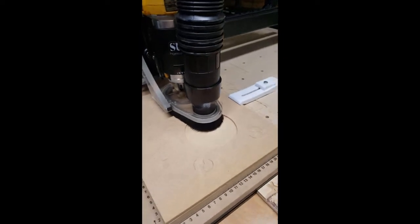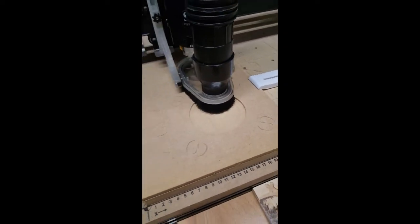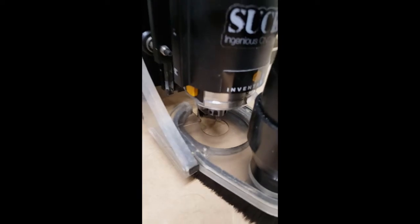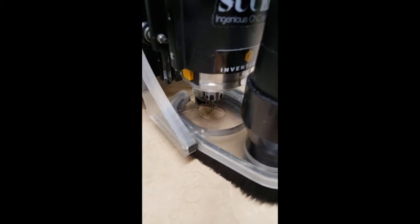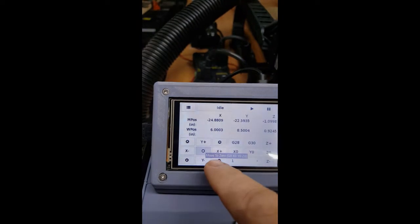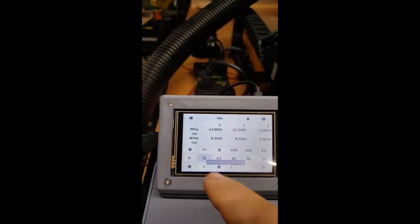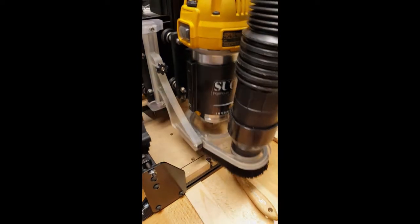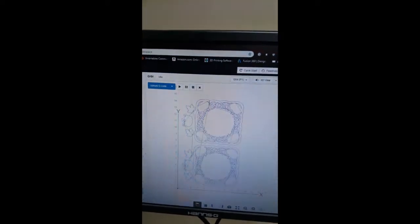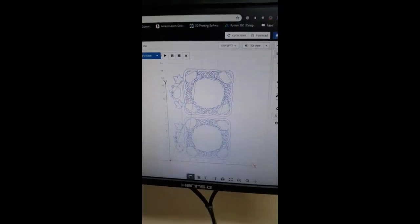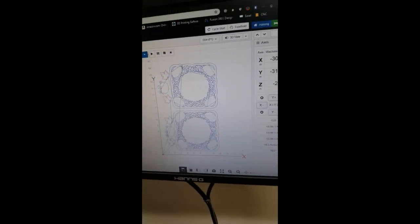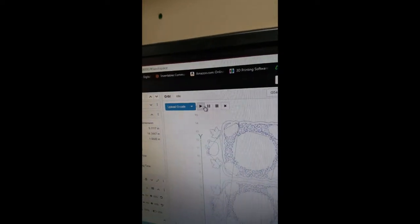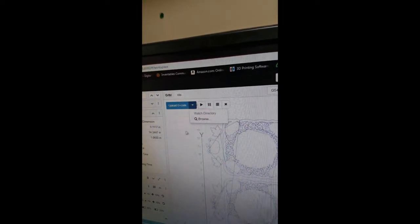Alright, we've got the V-carve toolpath finished. And now I've already swapped out the bit to 1/16th. This is for detail cuts. And I'm going to bring it back over to center because I just zeroed it out. I've got my detail toolpath already loaded. Now all I'm going to do is hit the play button.